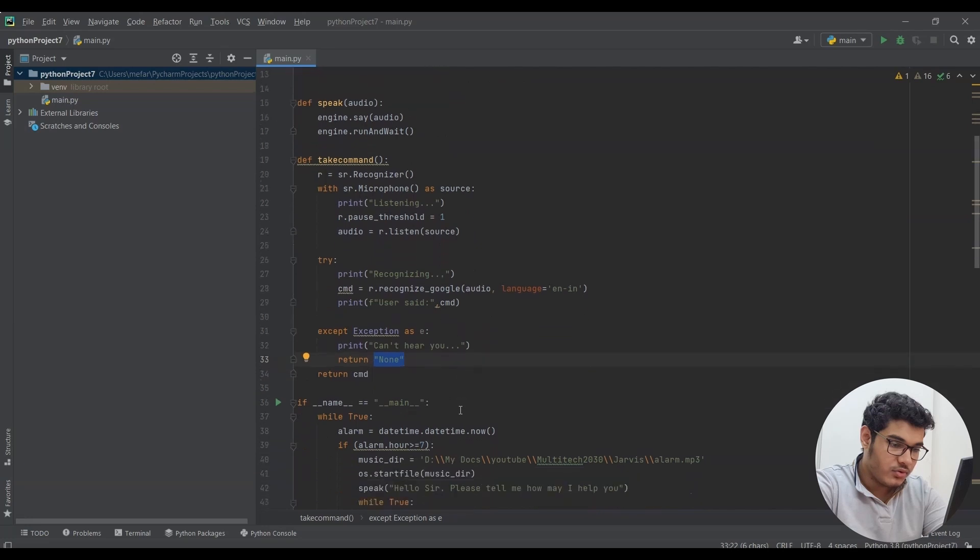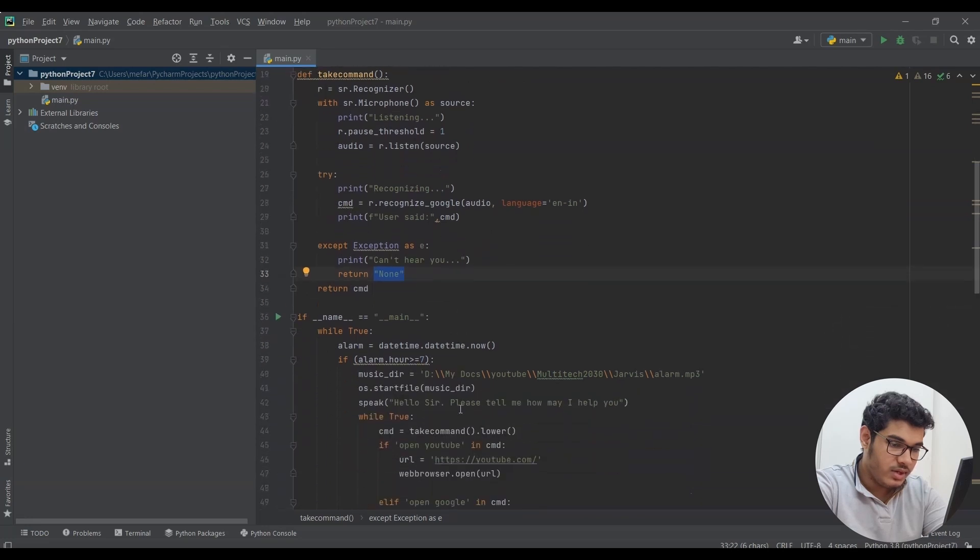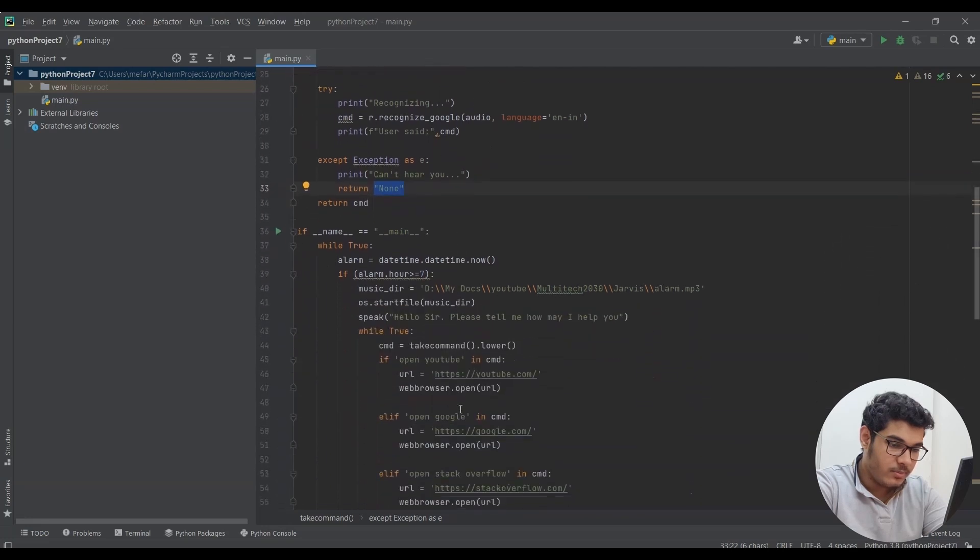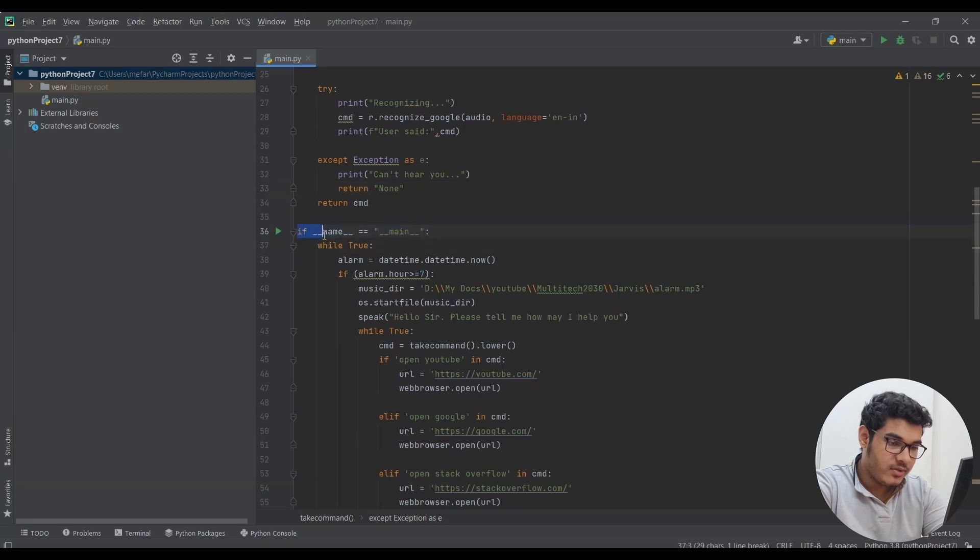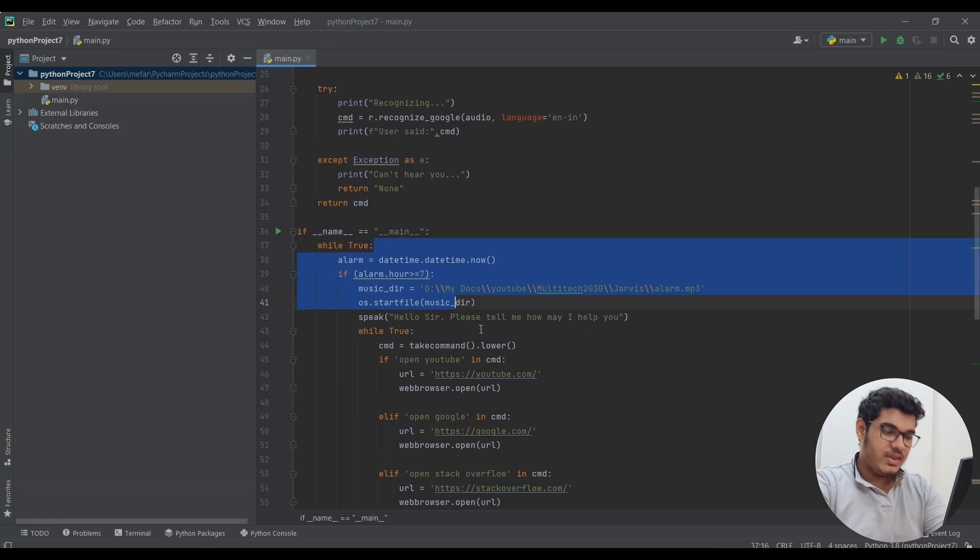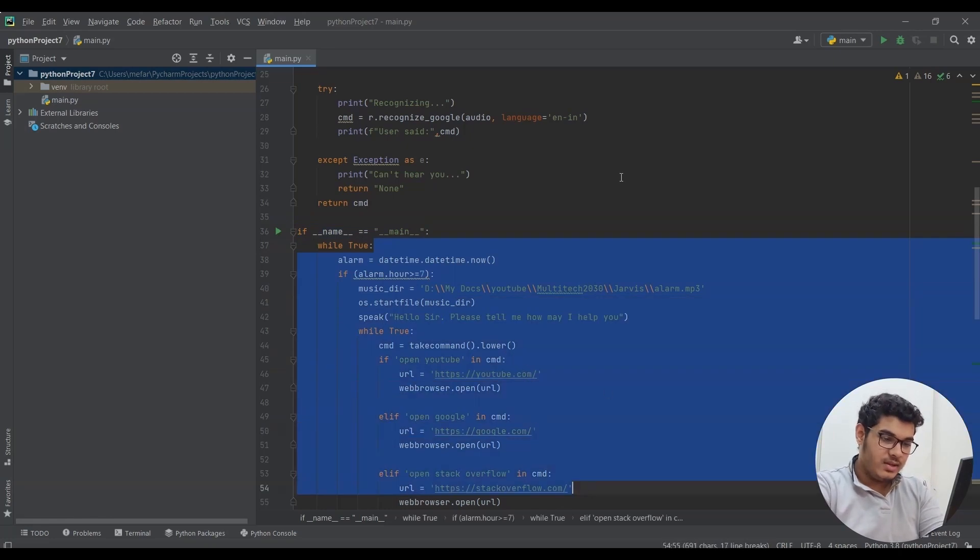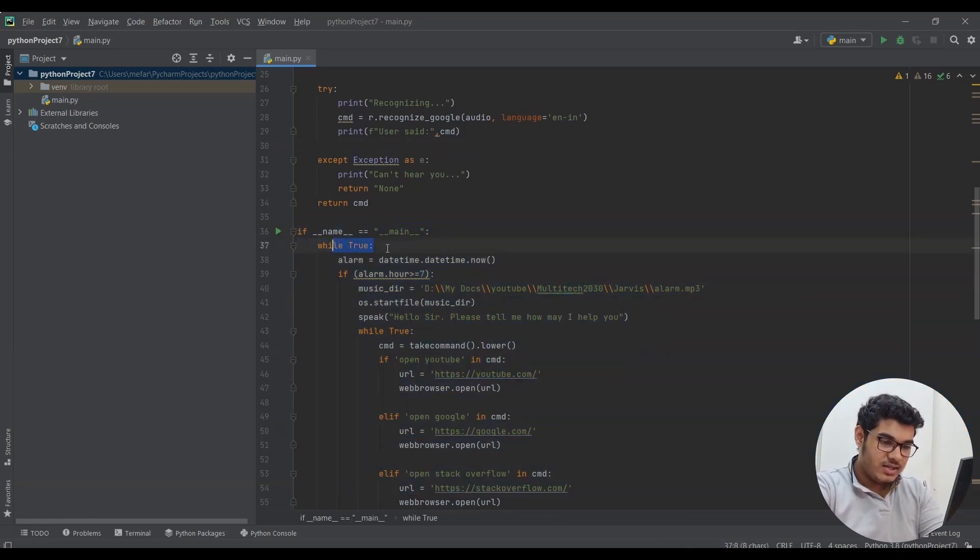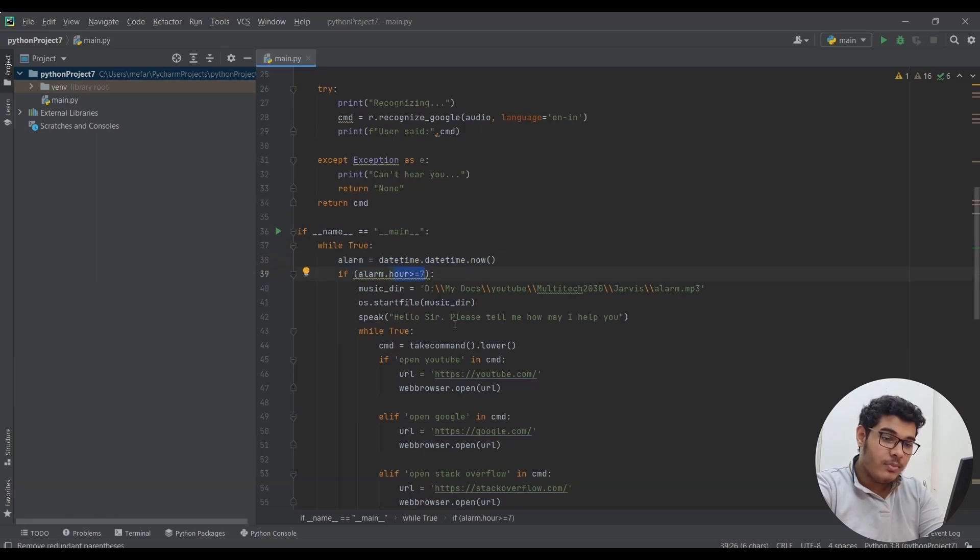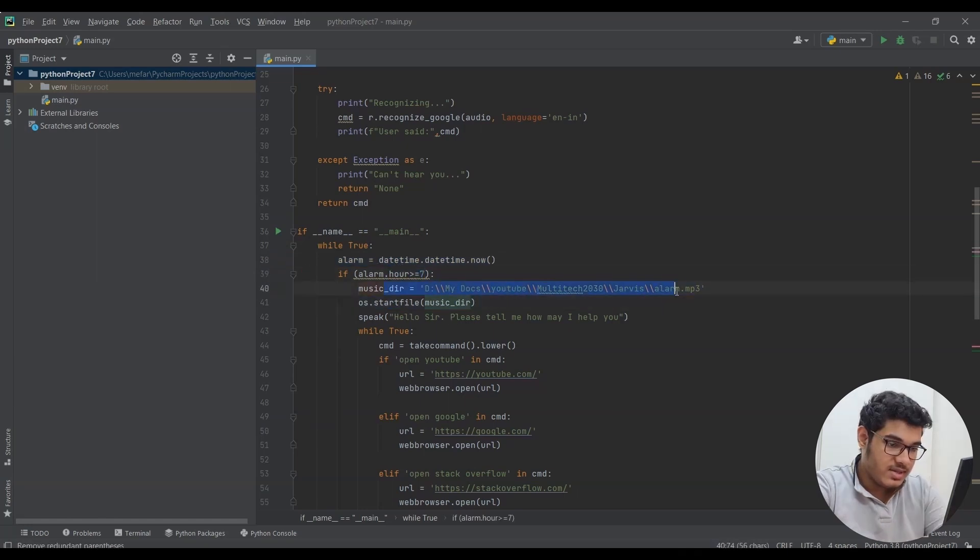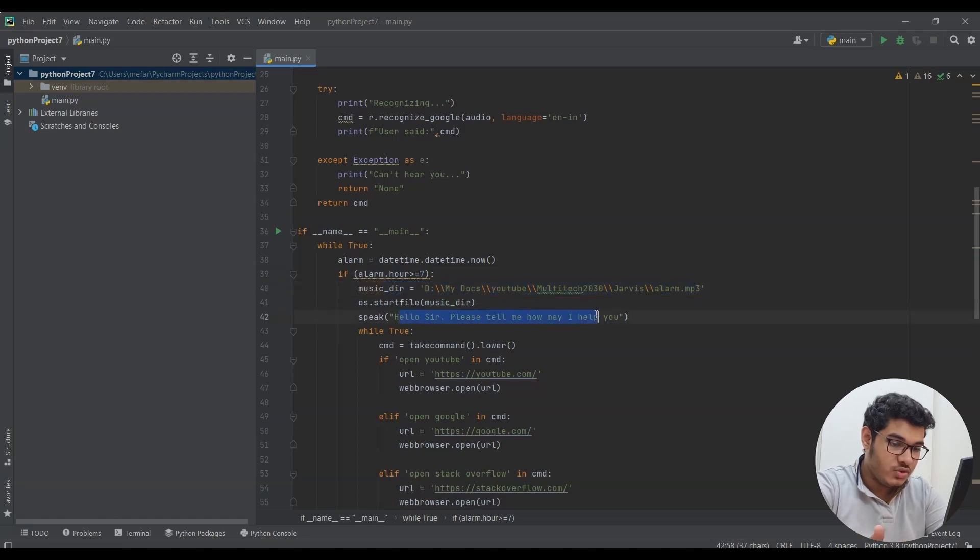After writing those two functions we will write our main program. Here it is written if name is equals to main, which means if we run this program run the code below this. Then I said when we run this program, check if the current time is 7 a.m. If it is equals to or greater than 7 a.m., open this file and then speak this sentence. Make sure you write the line which you want Jarvis to say between these two quotation marks.